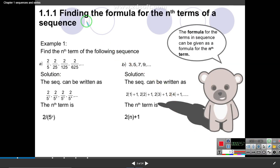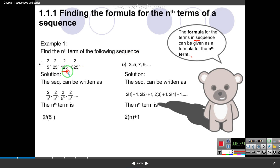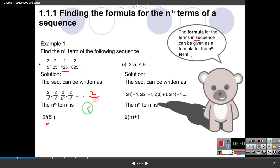Now coming to finding the formula for the nth term of a sequence — this is just the general one. The term in a sequence can be given as a formula for the nth term. For example, consider the sequence 2, 5, 25, 125 and so on. The base is constant and the power is increasing, so your nth term will be expressed as a power of n.